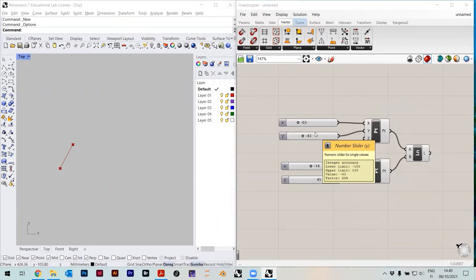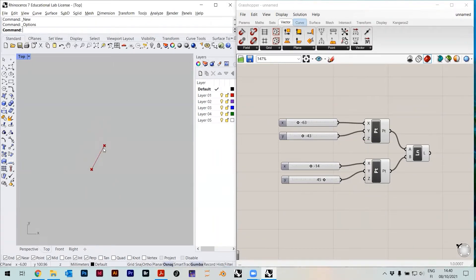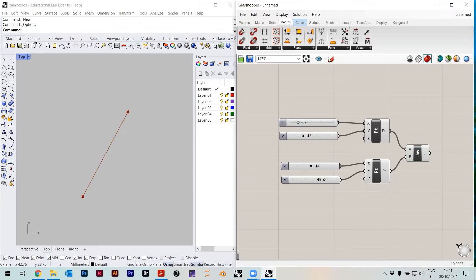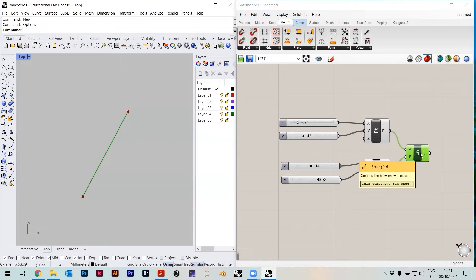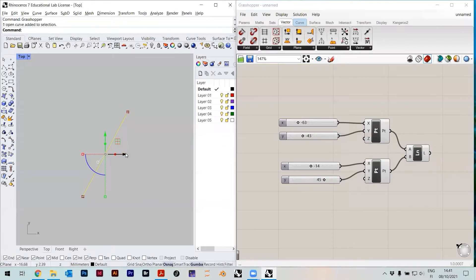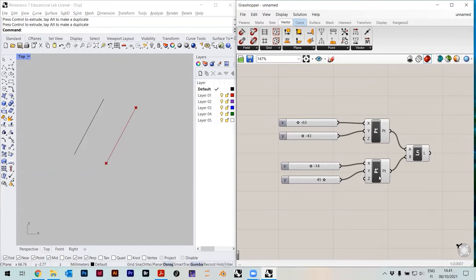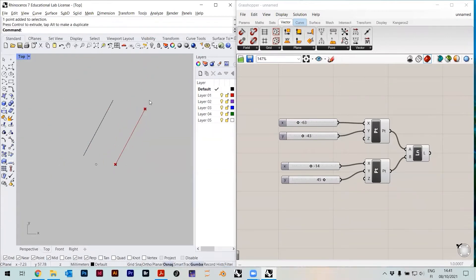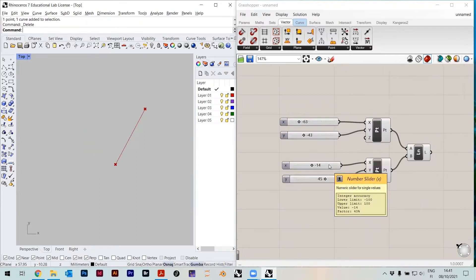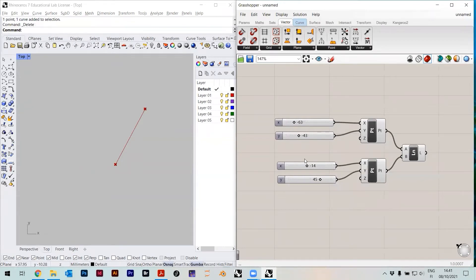There's a question: if you drag the point in the top view, do the values change in Grasshopper? These points are not directly selectable in Rhino — when I zoom in, I cannot select them, they just don't exist. This is just a preview that Grasshopper gives you, but you can bake it — you can put it into Rhino. So right-click on the line and say Bake. Now this line is here as a separate object. I can do the same with the points — right-click, Bake. So you can create parametric geometry in Grasshopper and then move it into Rhino.